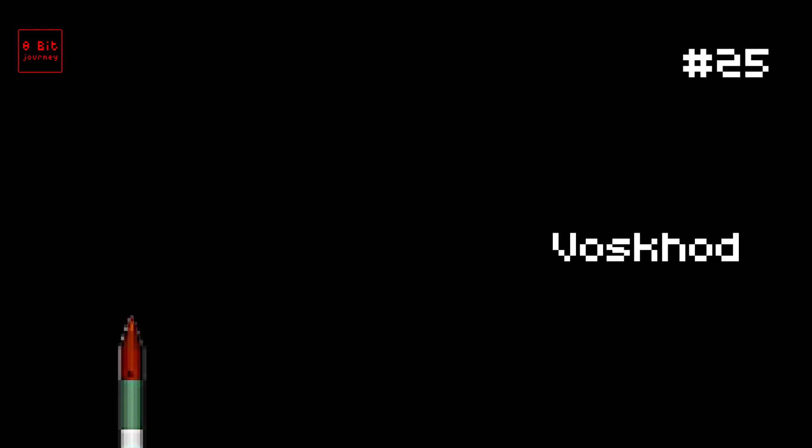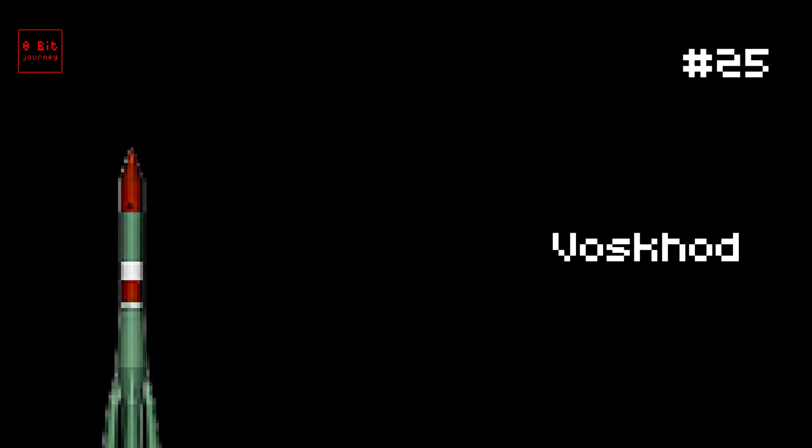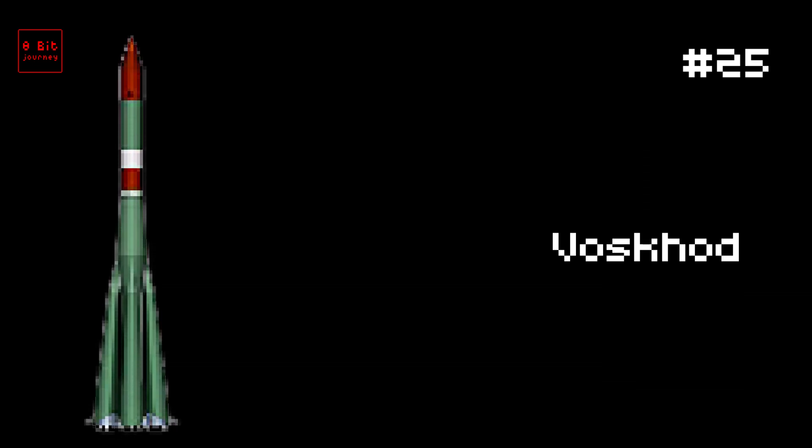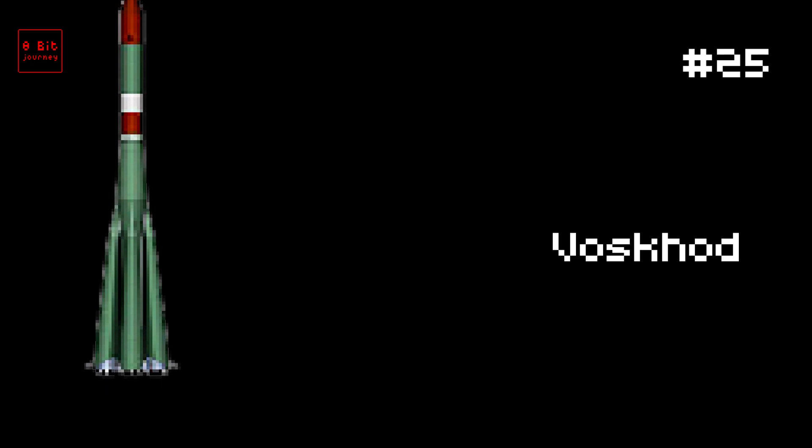Number 25. Voskhod. The Voskhod rocket was super powerful. It was launched on October 12, 1964. It could carry up to 2,000 kilograms of cargo. It comes from the country of Russia. Two fun facts: It carried the first multi-person crew into space, and it orbited the Earth 16 times.